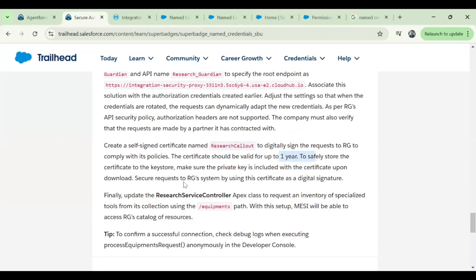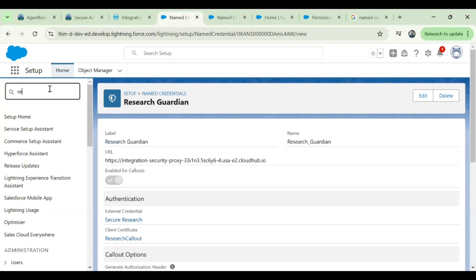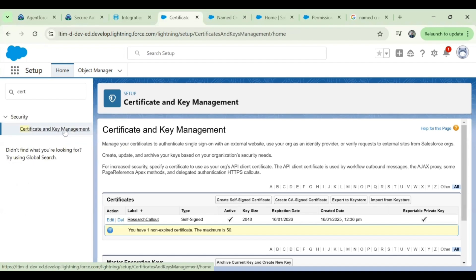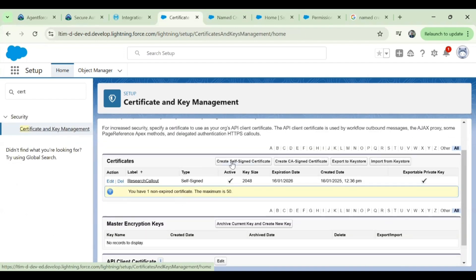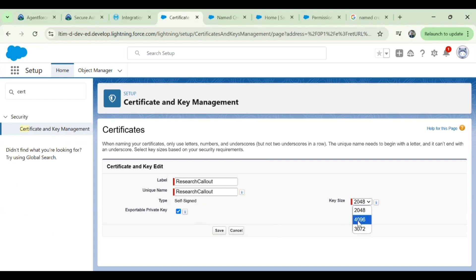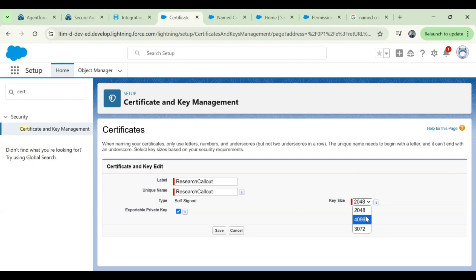To do that, go to Salesforce and search for 'self-signed certificate' or 'certificate'. You'll find it under Certificate and Key Management. Click on 'Create Self-Signed Certificate', provide the name — the unique name is also auto-populated. Select 2048 as the key size, which is valid for one year (4096 lasts for two years). Select this option, check 'Exportable Private Key', and save.